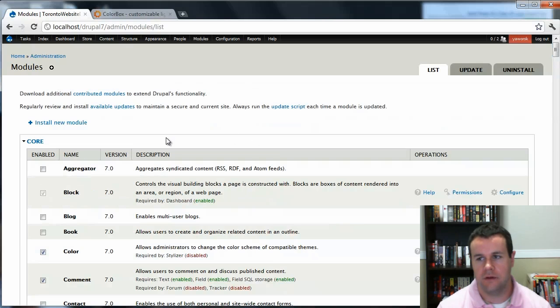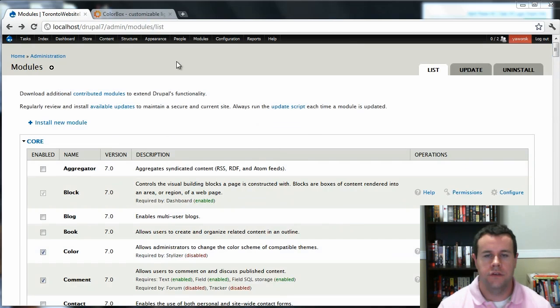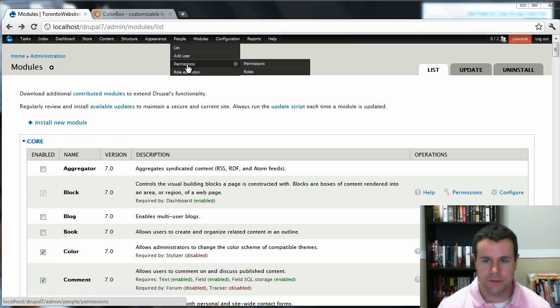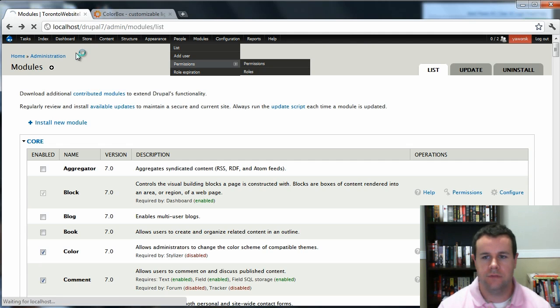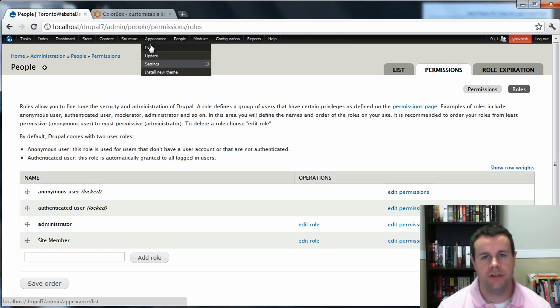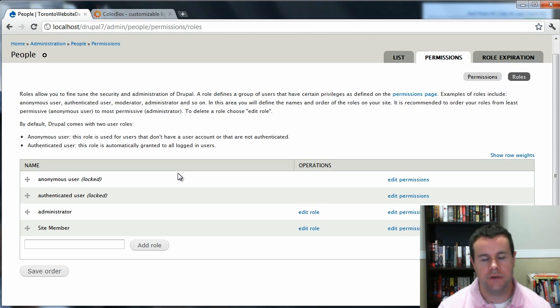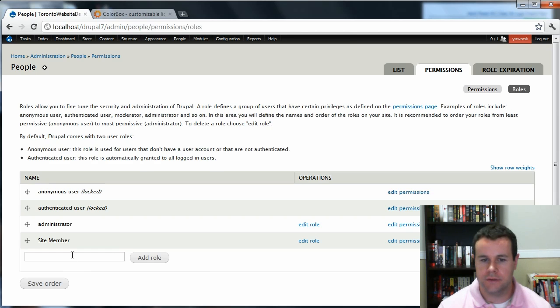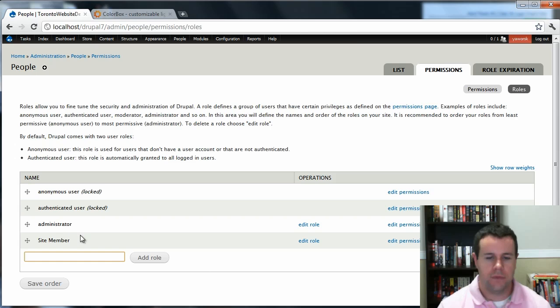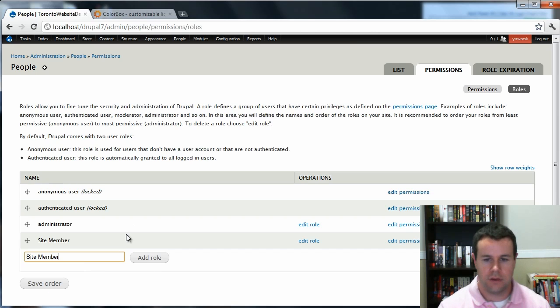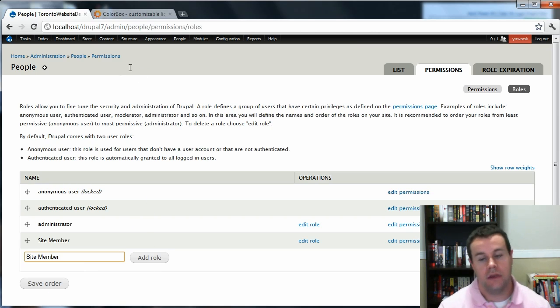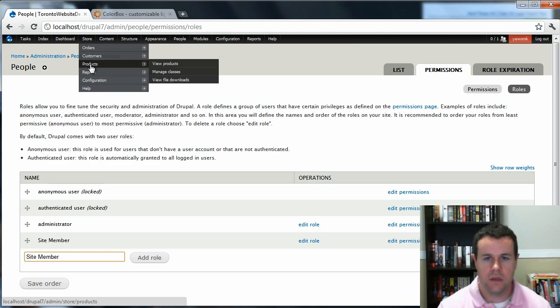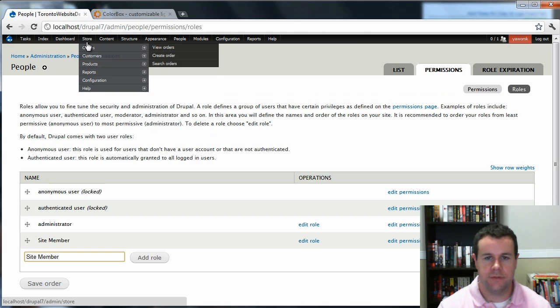Because you're going to be selling roles, we're going to have to go ahead and create one that users will purchase. So you're going to go to People, Permissions, Roles. I'm just using the Administration toolbar. That's what this is up here. It's a contributed module. So if you're wondering what that is, you can go ahead and grab that. You'll see here, I've already created Site Member. So you just do the same thing: Site Member, hit Add Role, Save, and there's your new role. That's what's going to be sold.